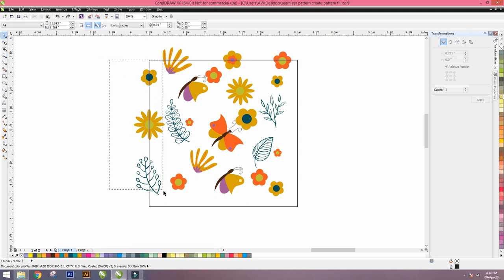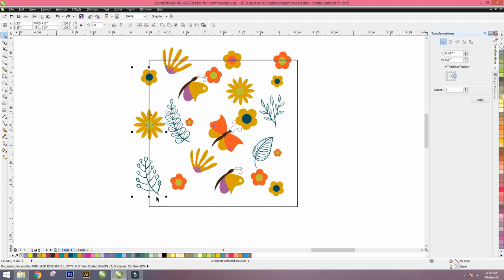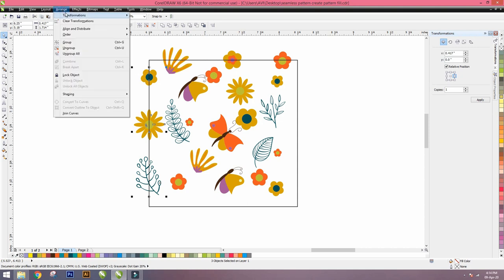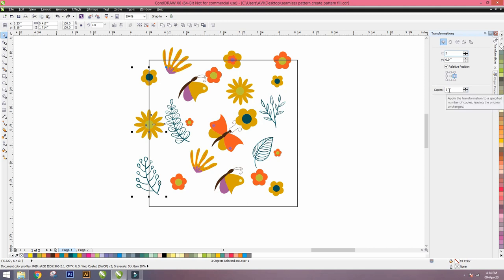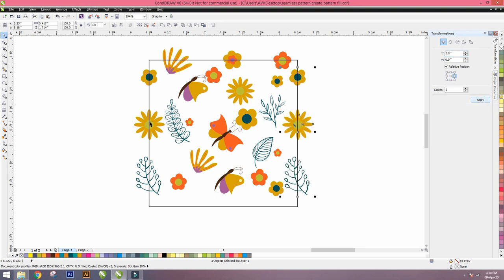Select all the motifs on left hand side of the square box which are coming on the line of the square. Then go to Arrange, there's an option Transformation. In Transformation, click on Position. This dialog box of transformation opens. Please put 2 inches for X-axis and 0 for Y-axis. Then click on the right middle. Number of copies is 1, then go and apply. It's exactly copied at 2 inches for the perfect repeat as required.